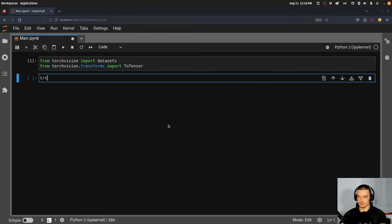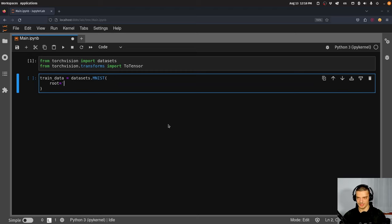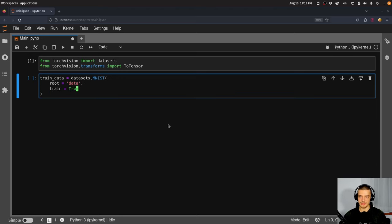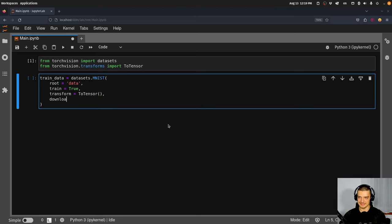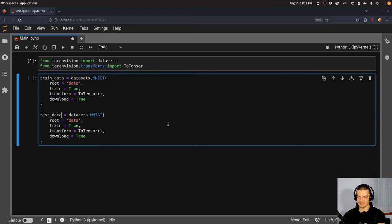Now we'll load the training data: 'train_data = datasets.MNIST', with route equal to 'data', train equal to True, transform equal to ToTensor, and download equal to True so it downloads the MNIST dataset from the internet. Then we copy this for the test data and set train to False — the rest stays the same. This downloads the data as you can see.